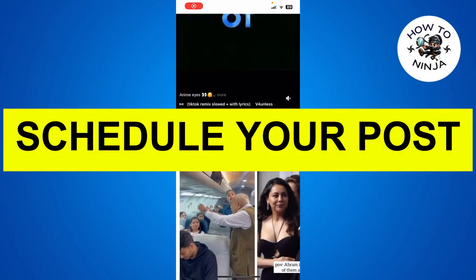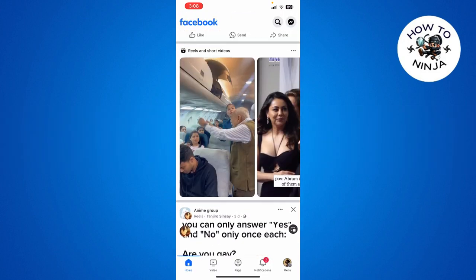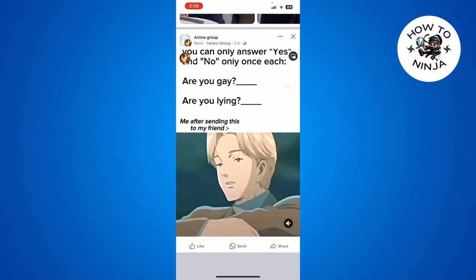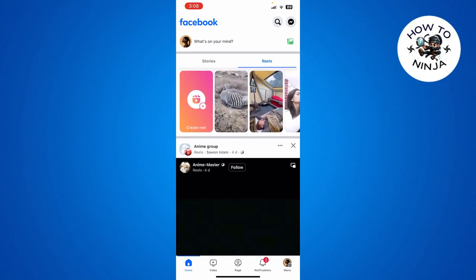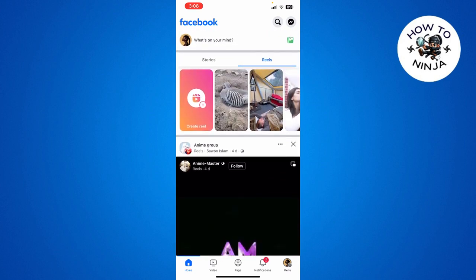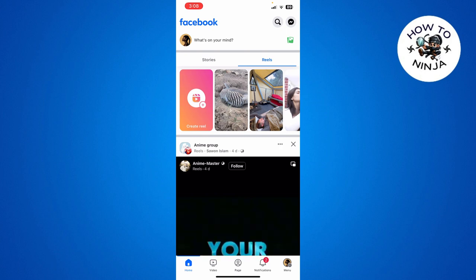How to schedule a post on Facebook. Hi guys, in today's video I'm going to guide you on how to schedule a post on Facebook. The process is very easy, you just have to follow me step by step and let's dive into the video without wasting any time.